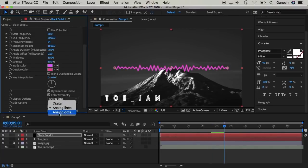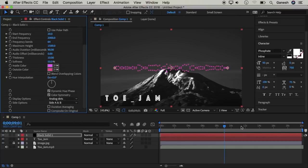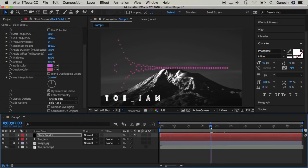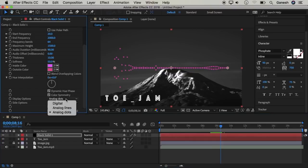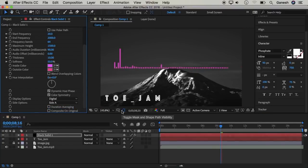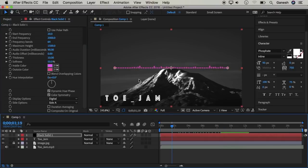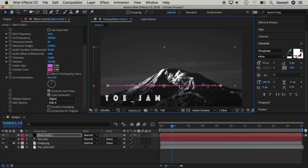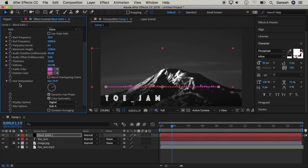Let's change the analog lines and the lines setting. Let's change the analog dots — see what you have to change on the side. Let's change the layer and the color. Let's scroll down and change the hue. Now we have to adjust the values and change the colors.